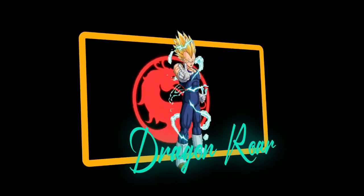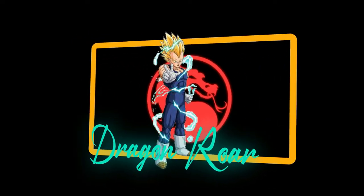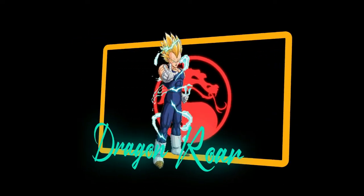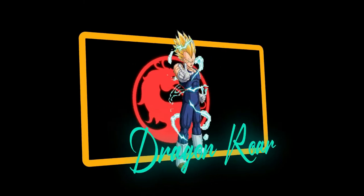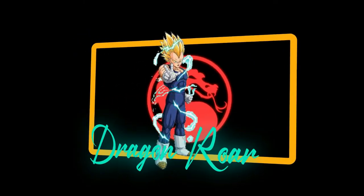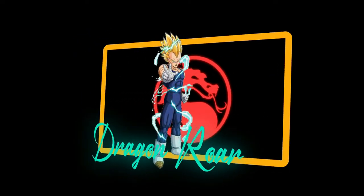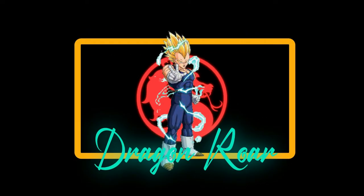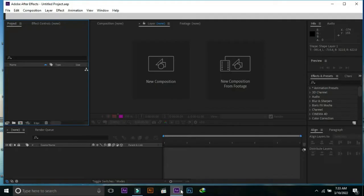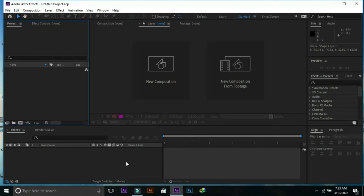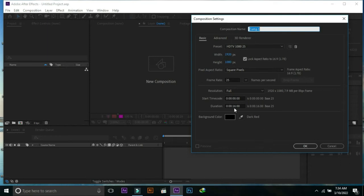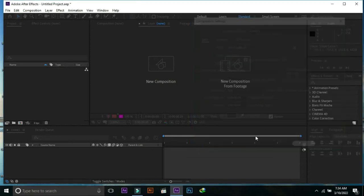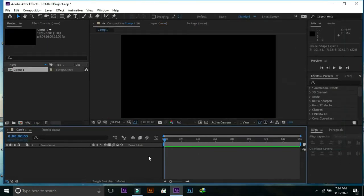Hello friends, today in this video we are going to make a 3D animated NFT card like this. Let's start the tutorial. Open a new composition with 1920 by 1080 and press OK.